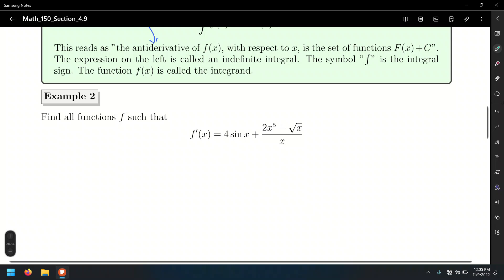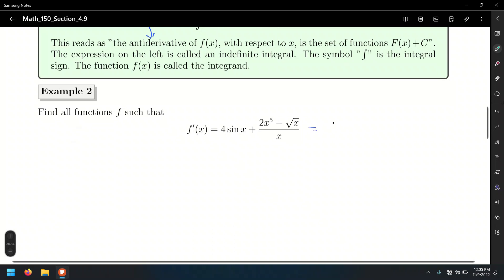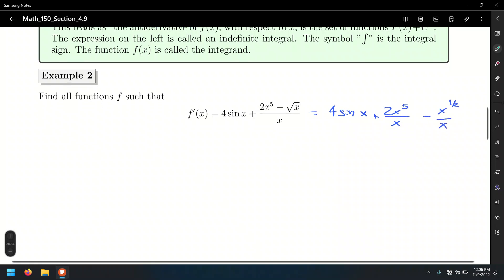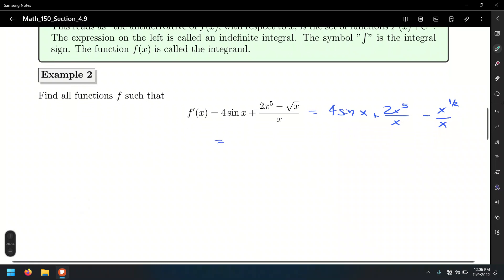There's something similar to the product rule — that's integration by parts, which you'll learn next semester in Calc 2. In the meantime, our task is to do some algebra. So that's 2x to the fifth over x, minus x to the one-half over x. Simplifying using laws of exponents, that's 4 sin x plus 2x to the fourth power, and x to the one-half minus 1, which is x to the negative one-half.